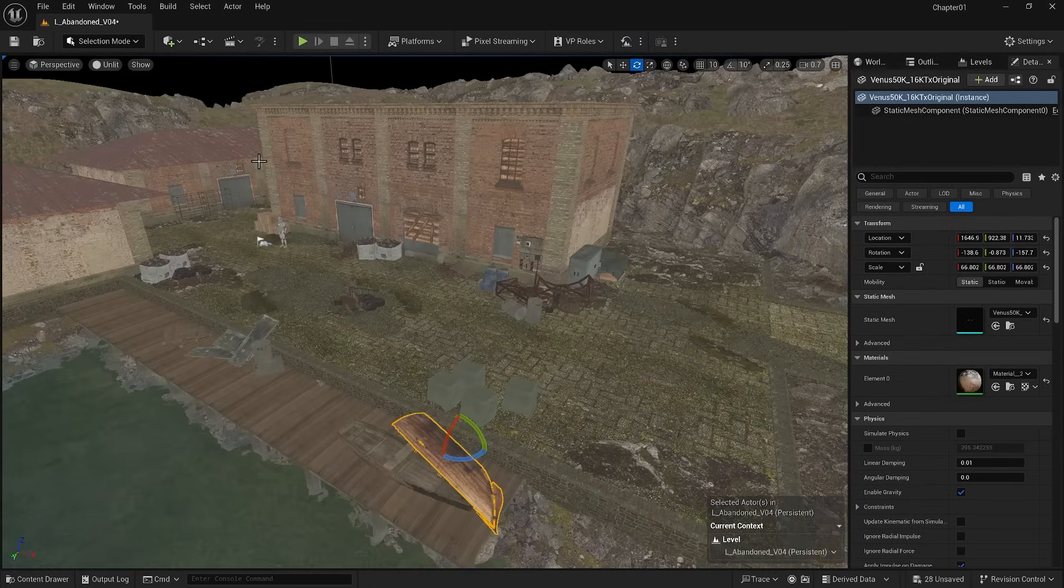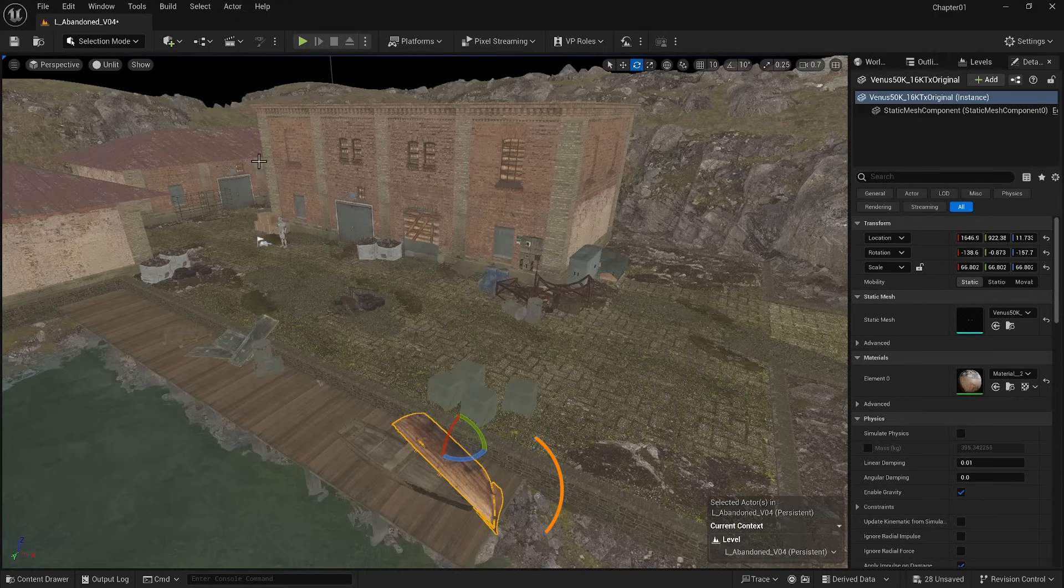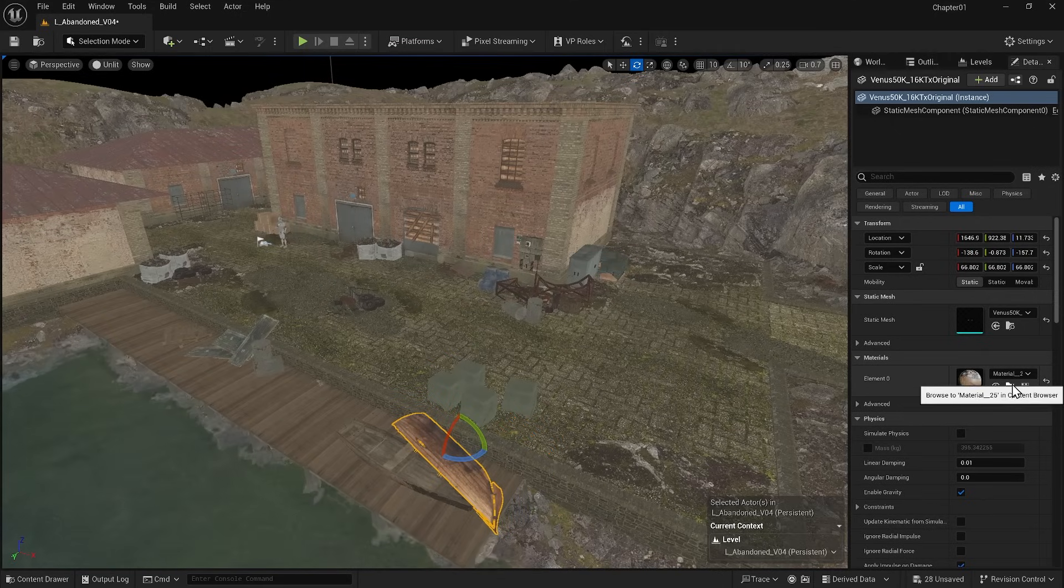There is one outlier in our scene. It is the boat that we brought in from Sketchfab. When we brought in the FBX file, it automatically created a material.